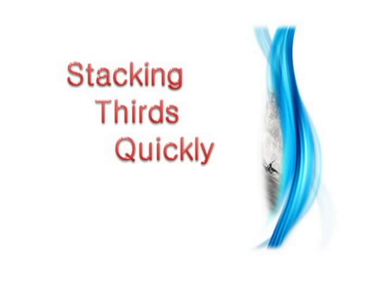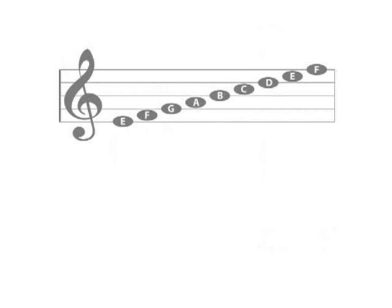Being able to quickly name thirds is an important ability when studying music theory. It is a prerequisite to being able to name different types of triads and other chords. You must first be fluent in knowing the names of the lines and spaces of the music staff.